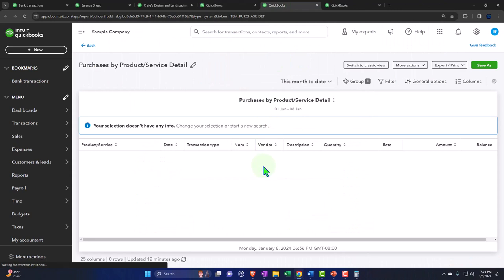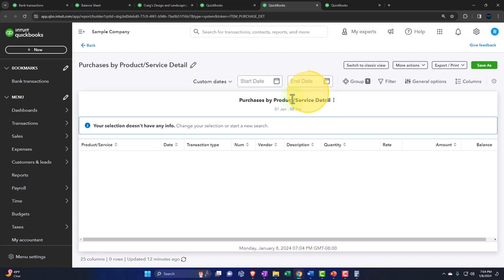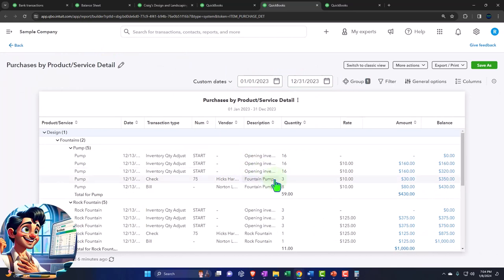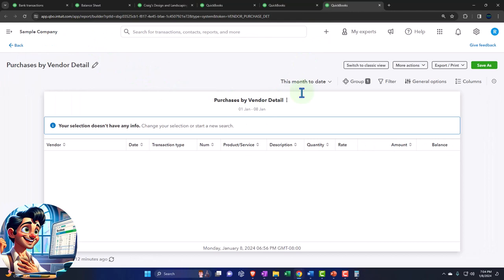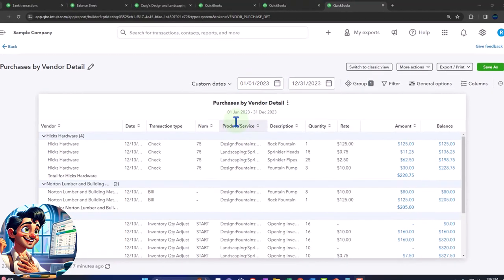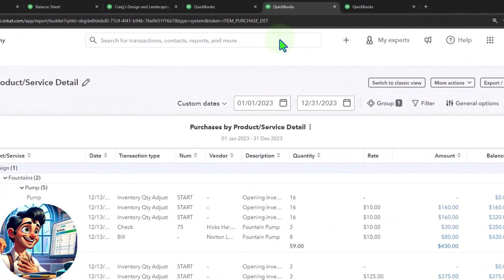On this side we have the purchase by product — let's change the range. This is the detail report. Going from 01-01-23 through 12-31-23, close the hamburger. Now we've got the purchases we made by product. Let's go to the one to the right — the purchase by vendor detail. I'll close the hamburger here and change the range to 01-01-23 through 12-31-23. Now we have the purchases by vendor detail and the purchases by product/service detail.